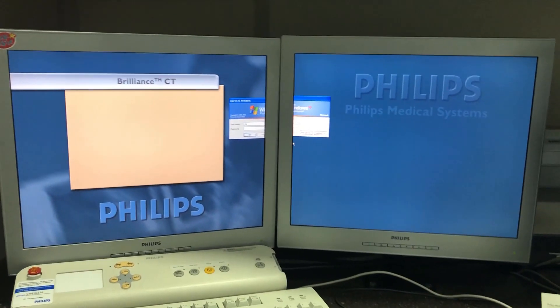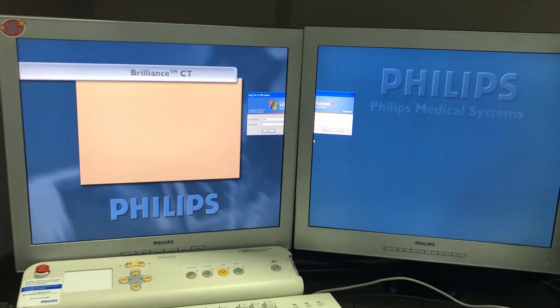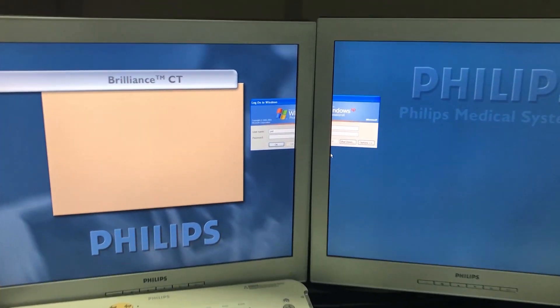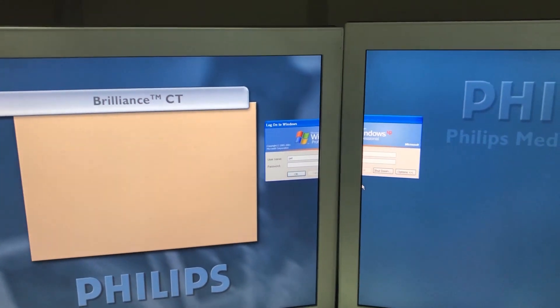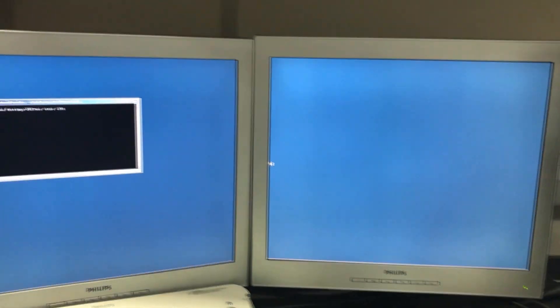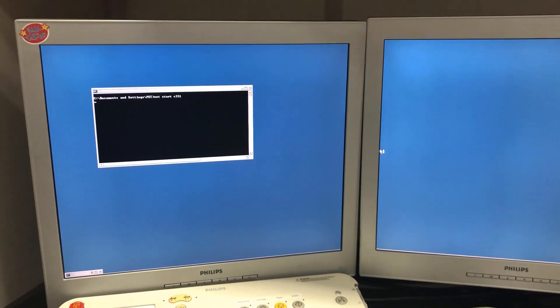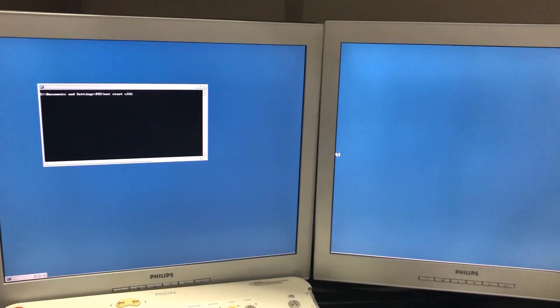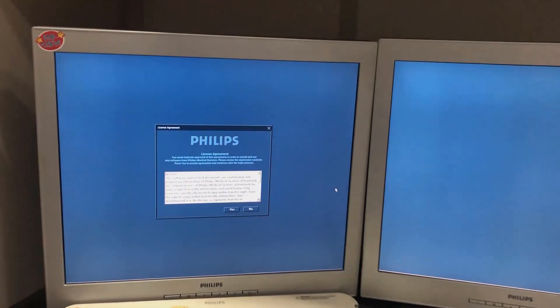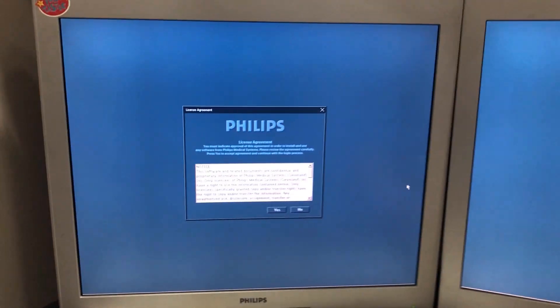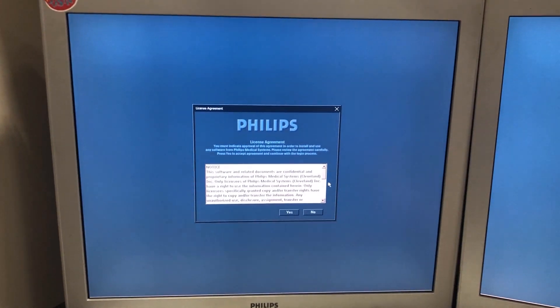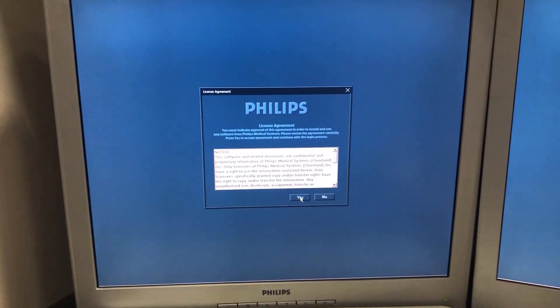Once the CT host is all the way to the login screen, we're just going to log in to the CT host. After just a couple minutes, it'll come up to this licensing agreement.